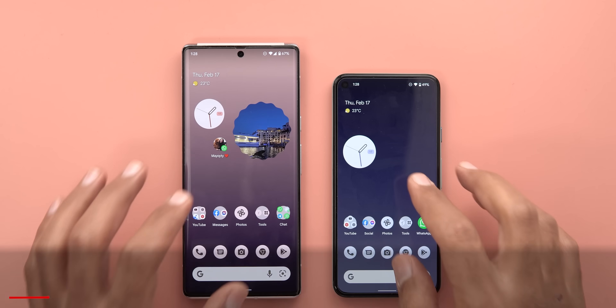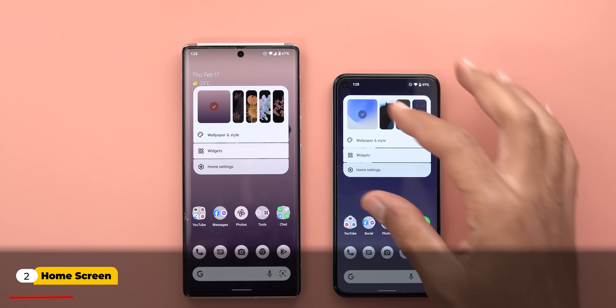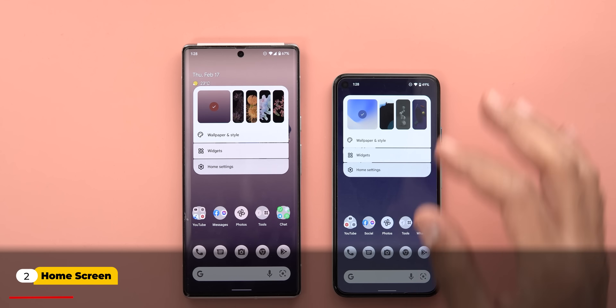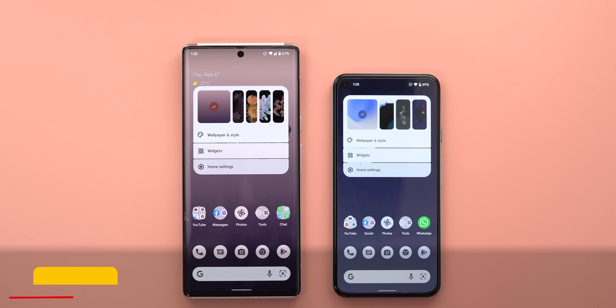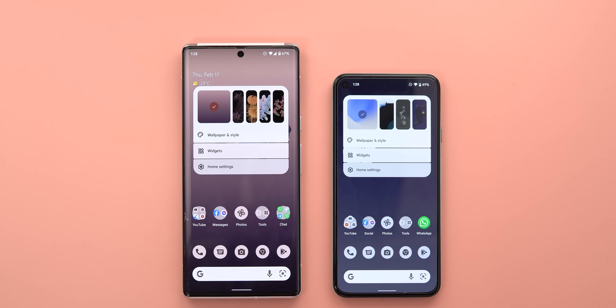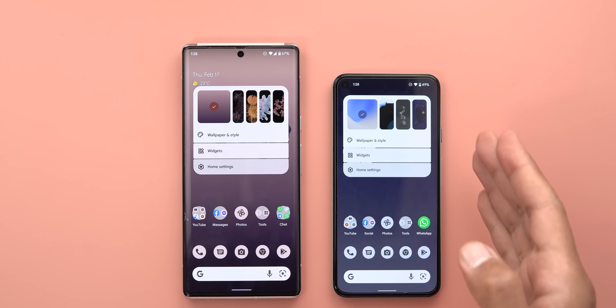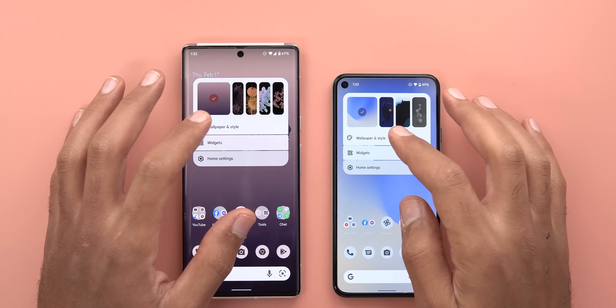Moving on to the home screen, the first change is the redesigned home screen overlay menu with the wallpaper picker that we first got with Android 12L — it's also part of Android 13, which makes sense.